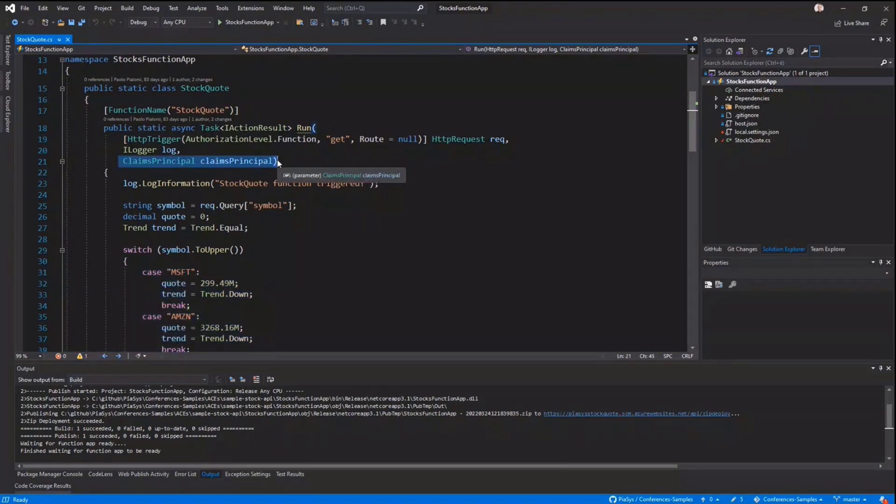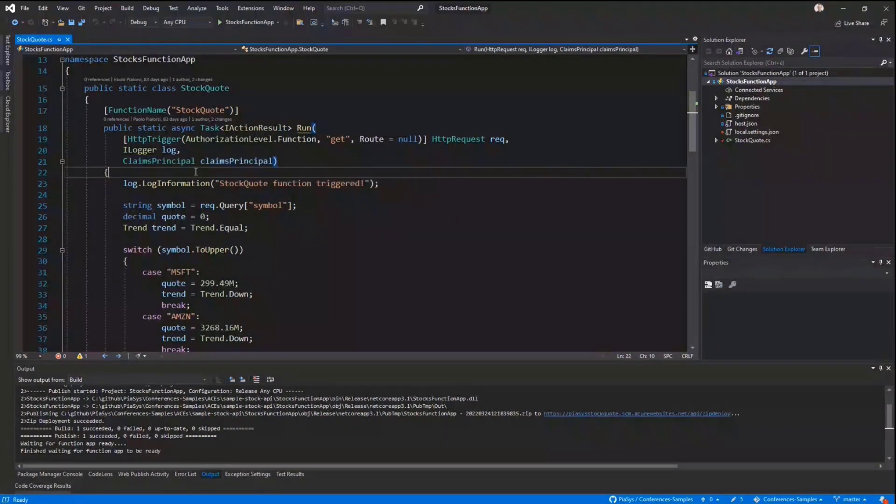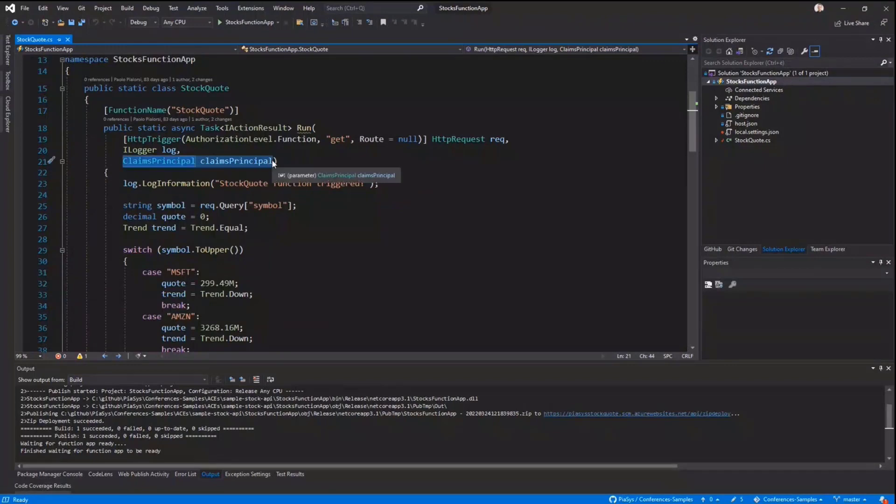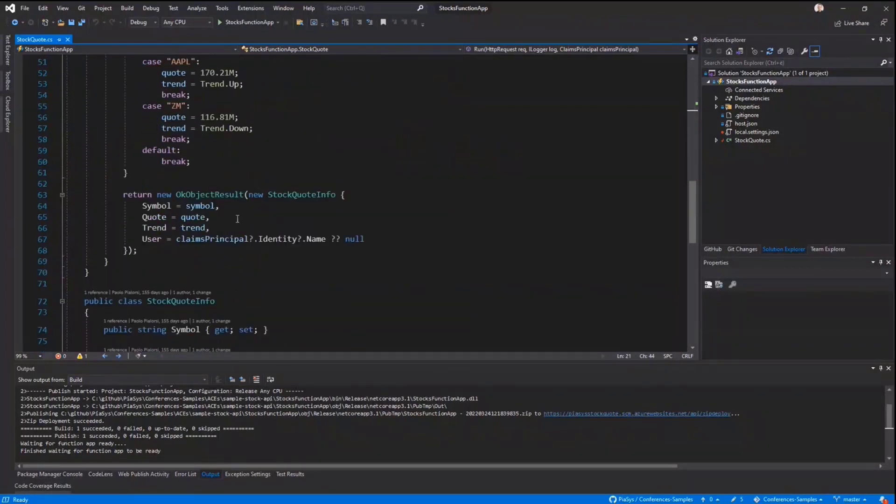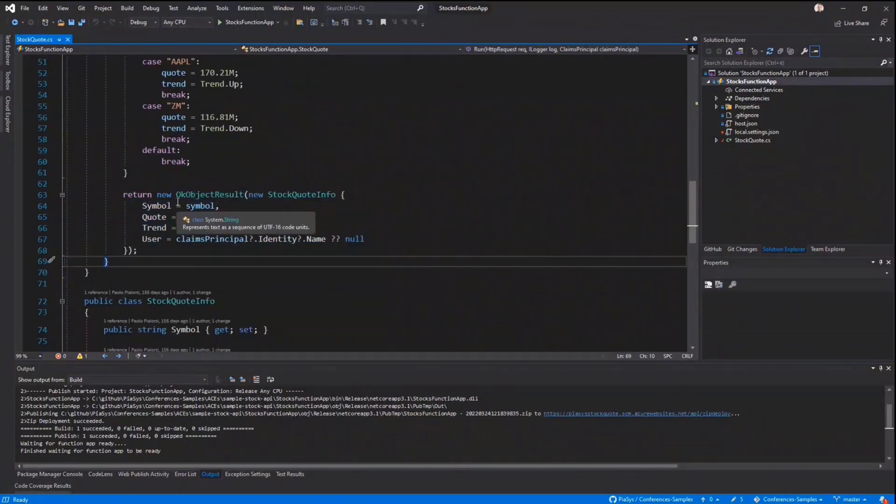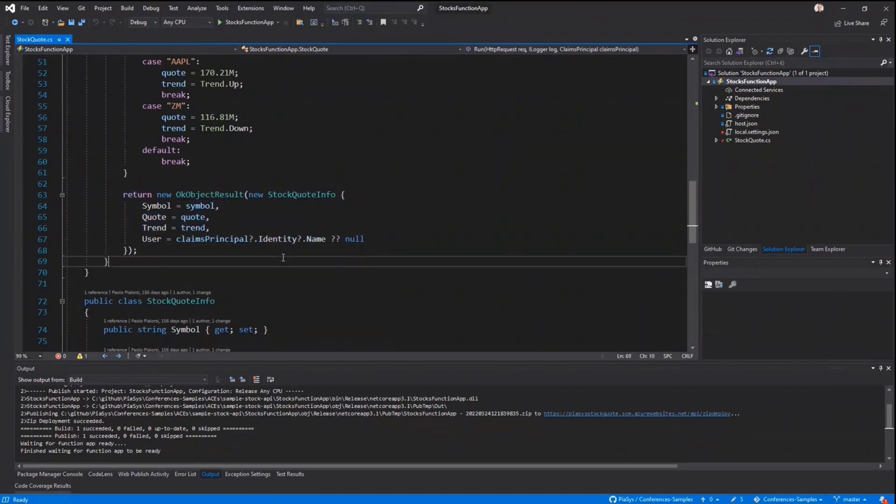Meaning that easily and really in a straightforward way, I get inside the Azure function, the claim principle of the user making the request. And when I create my response, I simply provide all of the values, including the identity.name, if any, as you can see, of the claim principle that I get as an input of the request.